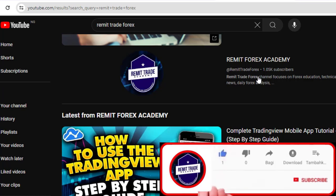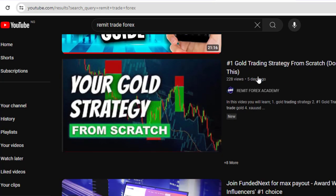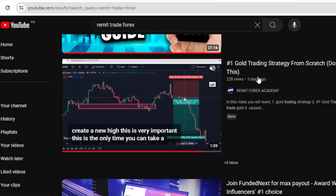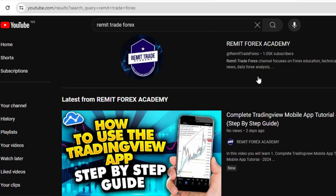Please support this channel by leaving a like for this video, subscribing, and turning on the bell notification for more forex videos. Also check the channel for all the forex content. Thanks for watching and I will see you in the next video.